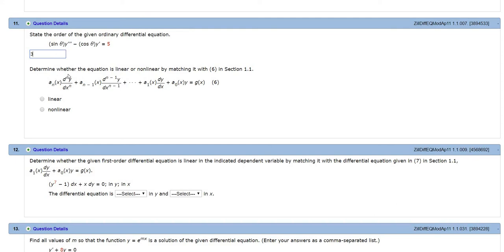Then it says, is the DE linear or nonlinear? So in order for it to be linear, Y and all of its derivatives have to be to their first power, just like they are in this equation here.